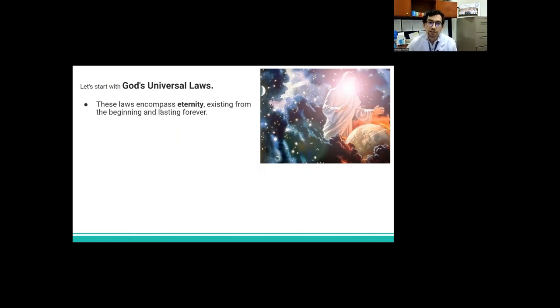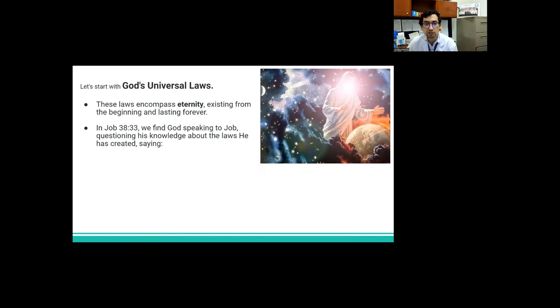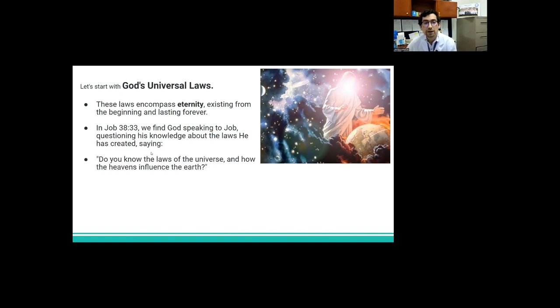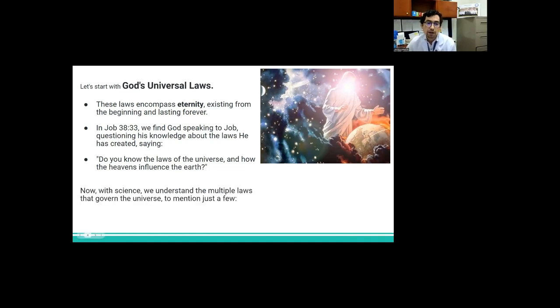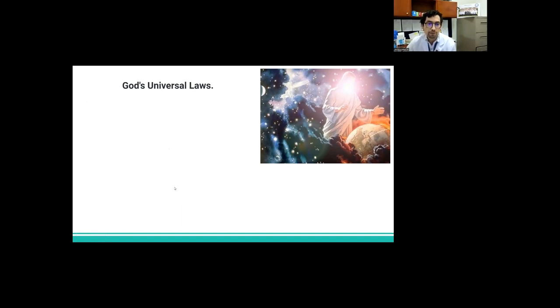Let's review events of human history from the Adventist worldview to understand how God has showed humanity how to take care of our health and understand the power of lifestyle. Let's start with God's universal laws. These laws encompass eternity, existing from the beginning and lasting forever. In Job 38:33, we find God speaking to Job, questioning his knowledge about the laws he has created, saying, Do you know the laws of the universe and how the heavens influence the earth?